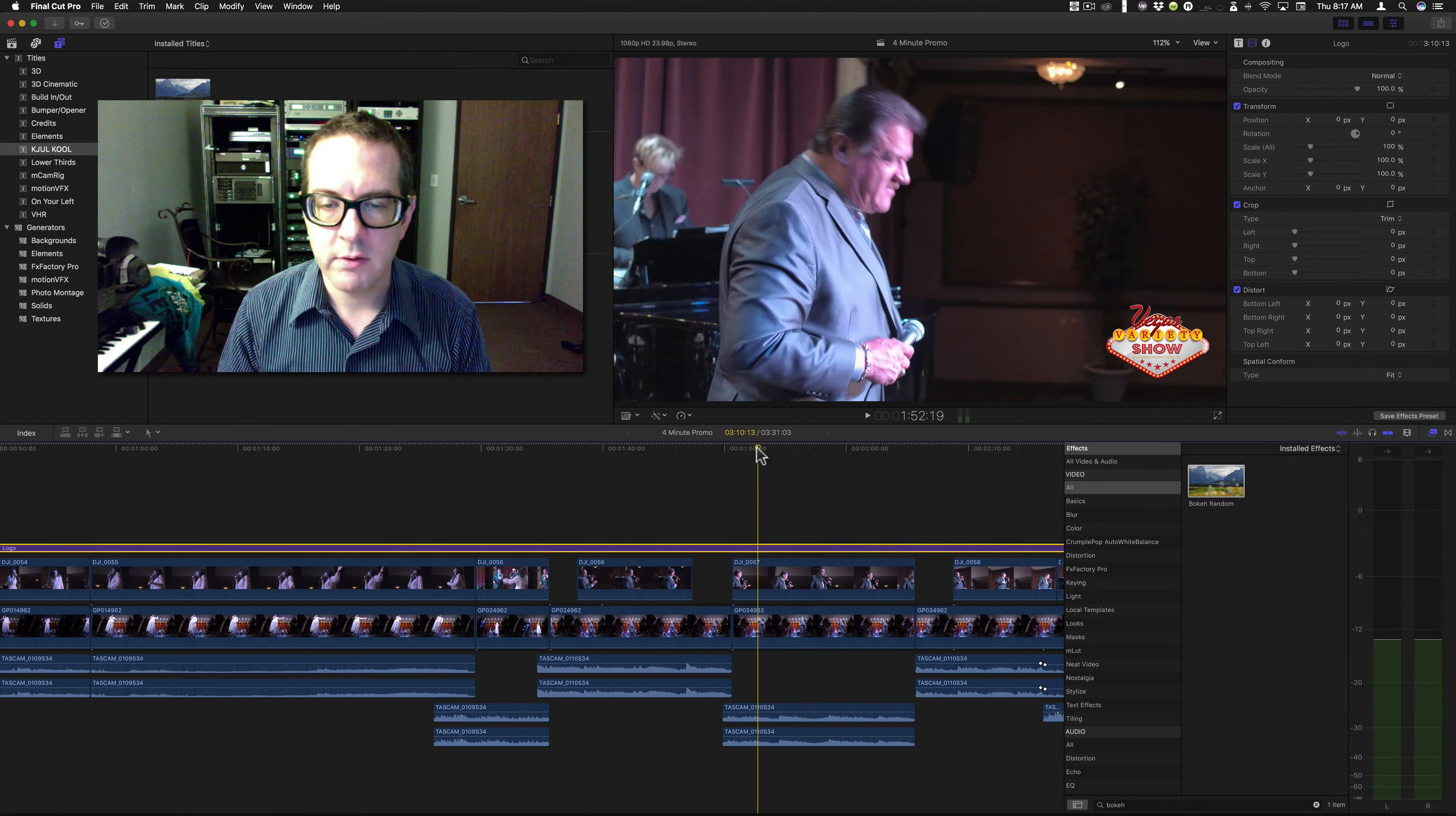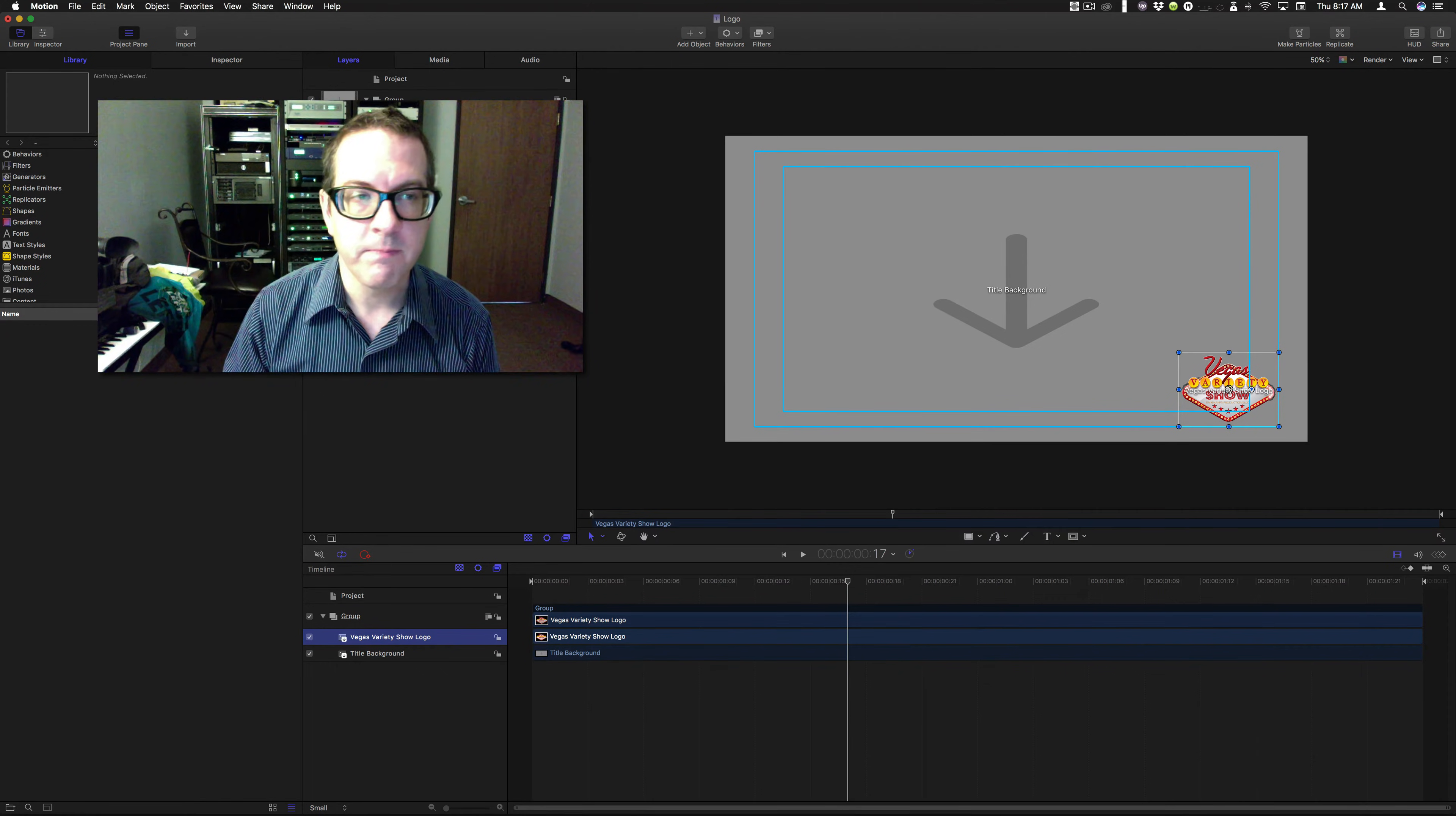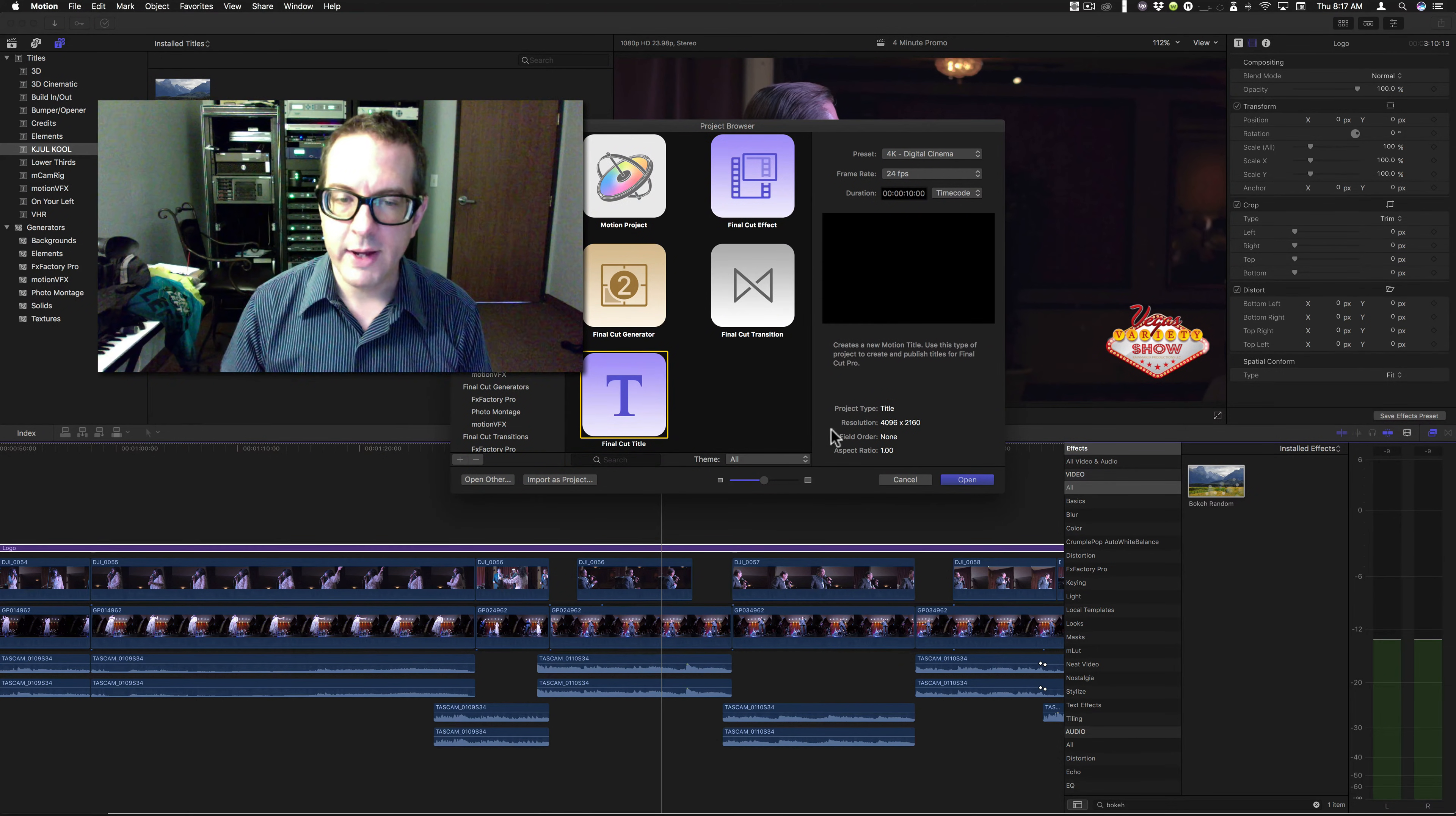All right, so now, let's go back and use this knowledge to our advantage. We're going to go into Motion. I'm going to close this and not save it and create a new one.